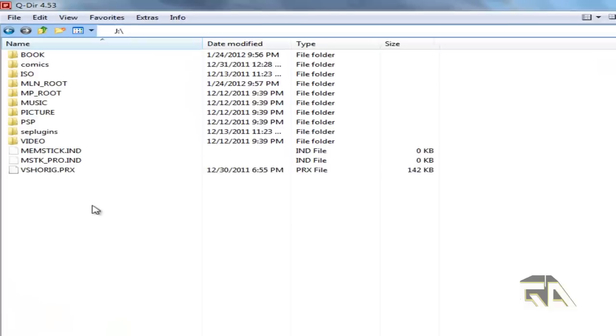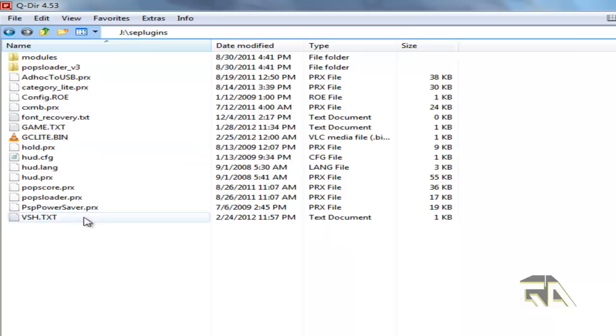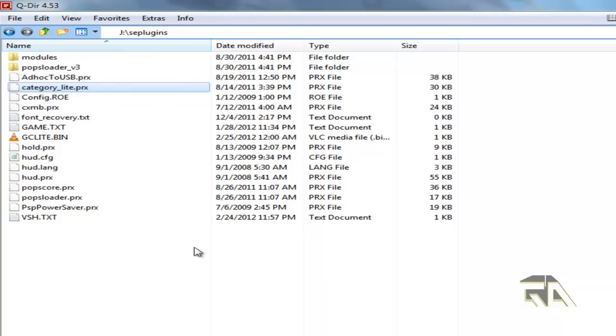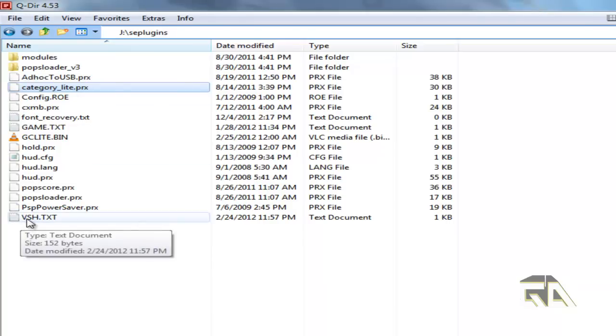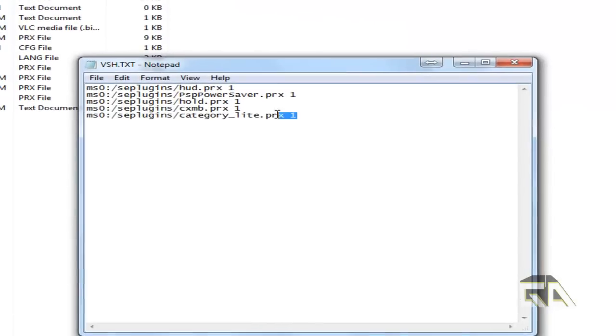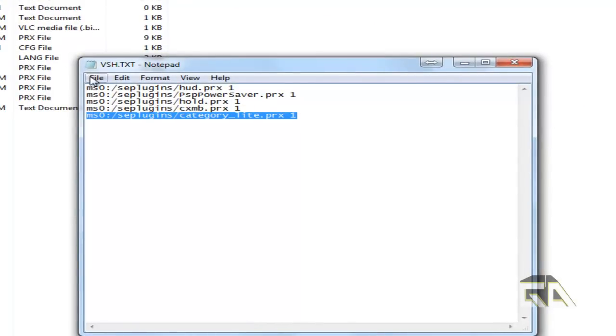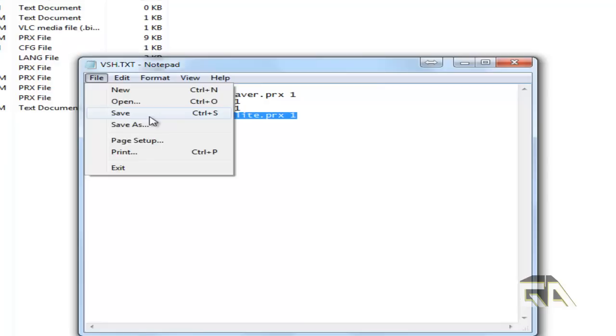So if you go to your PSP and you go to SE plugins, you should have a plugin that you extracted. It's called category_light.PRX. If you go into your VSH.text file, make sure you have it like this. For example, you have it as that particular line with the number one and you go file and you save it.